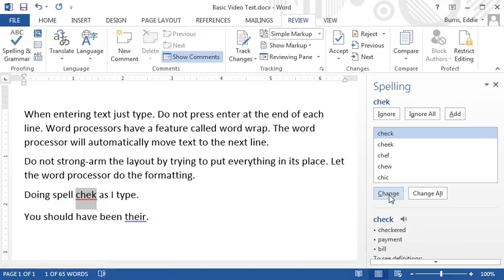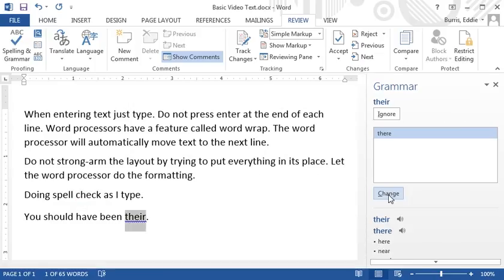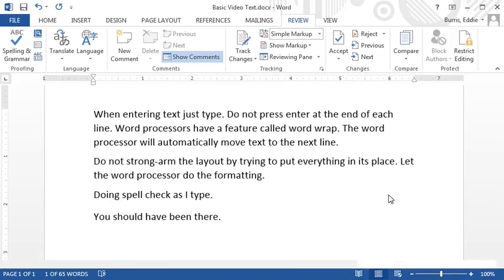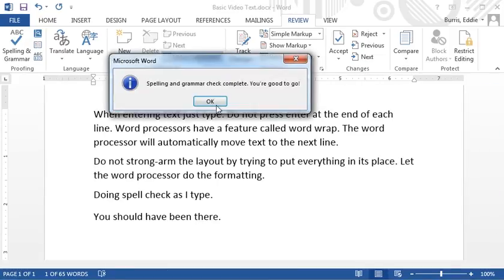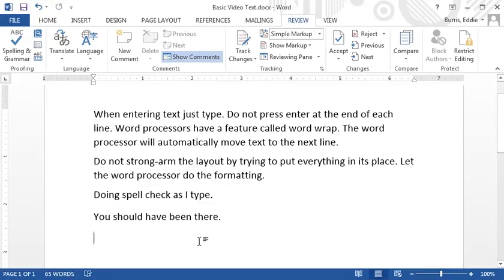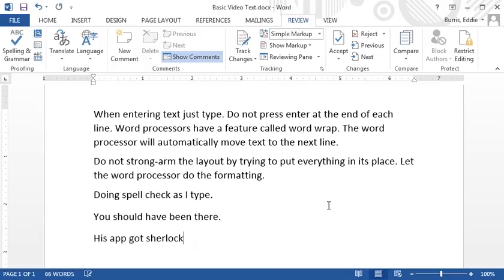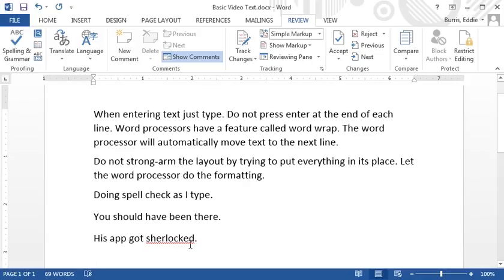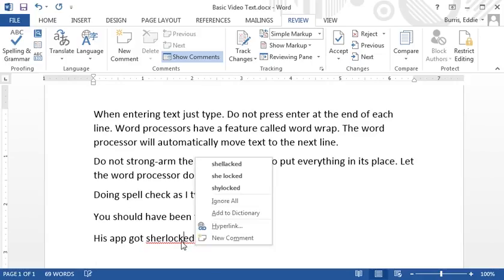Word also checks for misspellings in context. Sometimes words aren't technically misspelled, but the wrong word is being used for the context. For example, if you type, you should have been there with there spelled t-h-e-i-r. Word lets you know that you're using the wrong spelling or the wrong word for the context. If you use a word that's not in one of the dictionaries used by Microsoft Word, it might flag a correctly spelled word as misspelled. For example, his app got Sherlocked. Sherlocked might be slang, but it's spelled correctly. To add a word to the dictionary, right click and select add to dictionary.